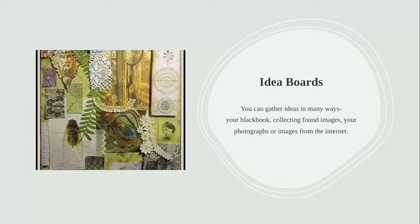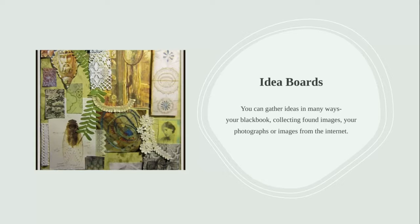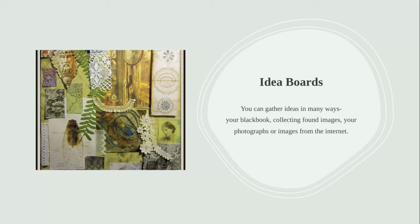Now we are going to be gathering information on the computer, but you could also use your black book, which is what I call sketchbooks. You can find images, you can use your photographs, images from the internet. There are many ways, but we are going to start with doing them digitally.